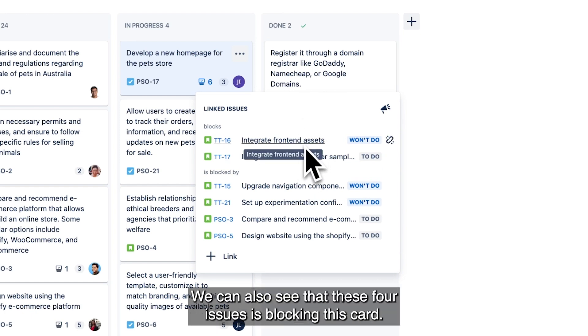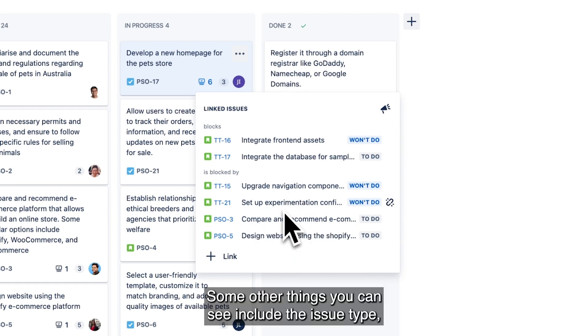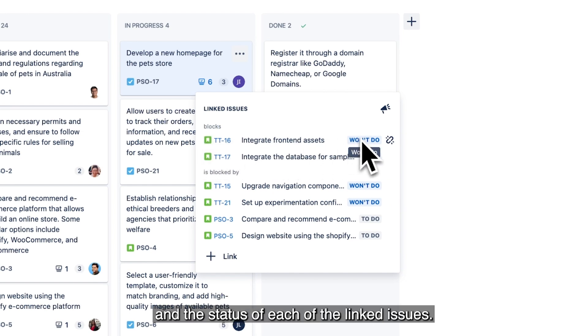We can also see that these four issues is blocking this card. Some other things you can see include the issue type, the issue key, summary, and the status of each of the linked issues.